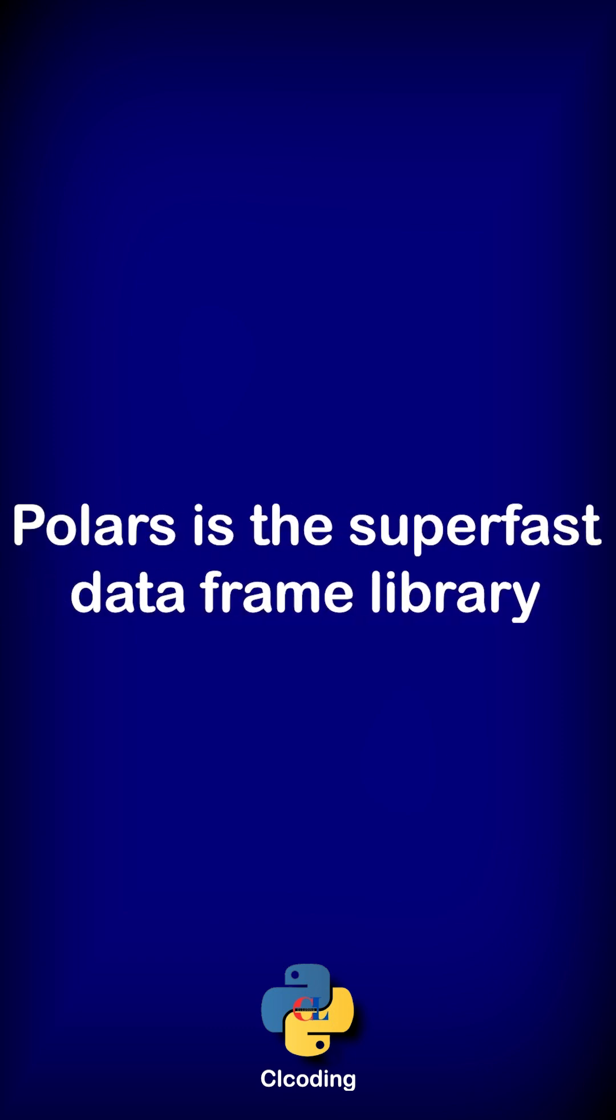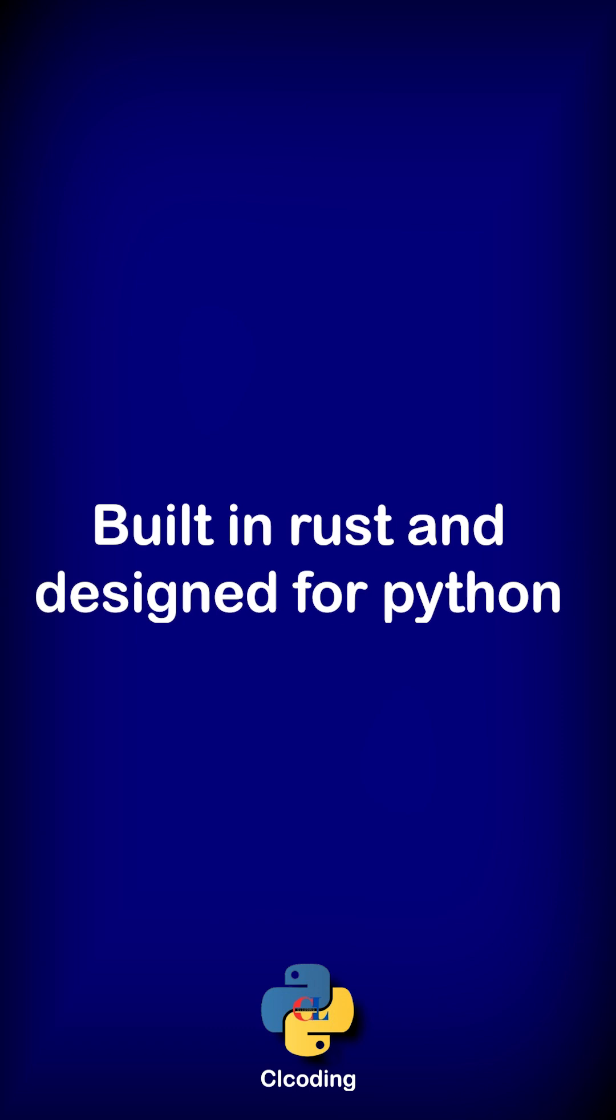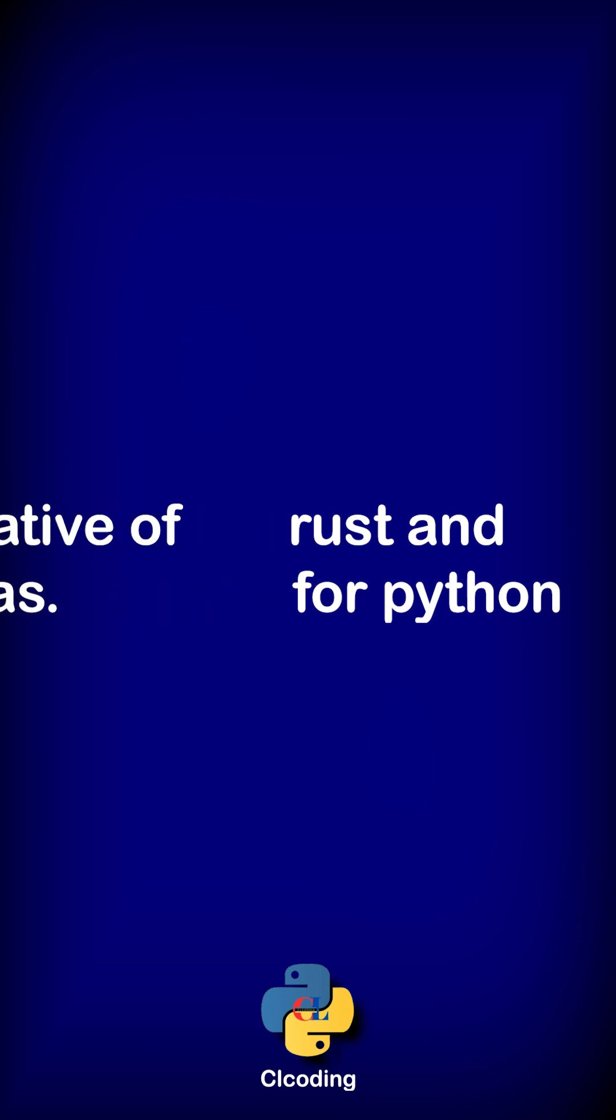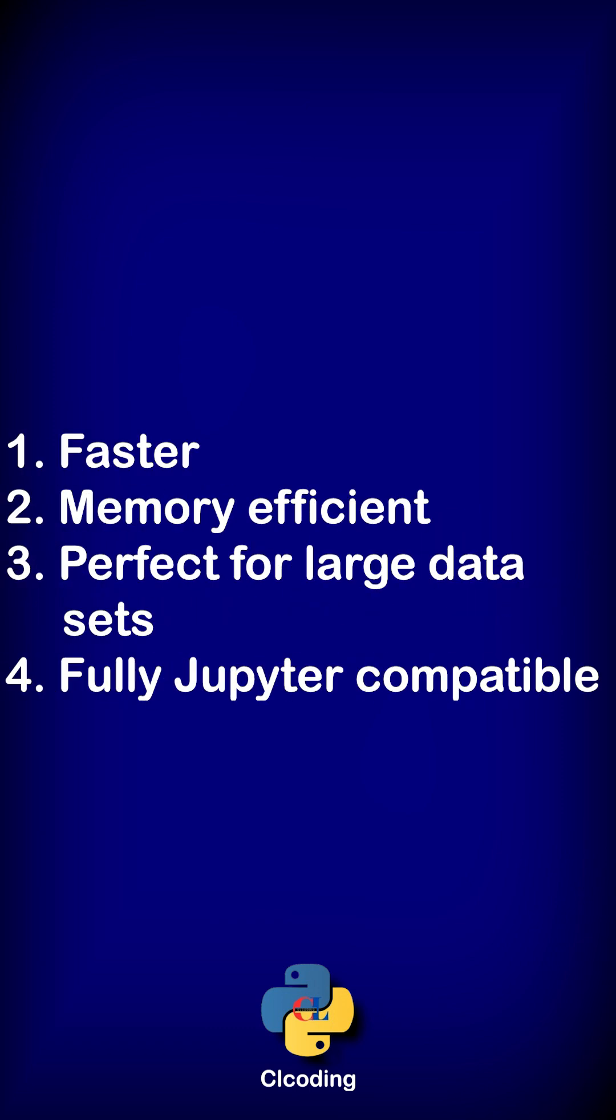Polars is a super fast data frame library built in Rust and designed for Python. It's an alternative to pandas that is much faster, memory efficient, perfect for large data sets, and fully Jupyter compatible.